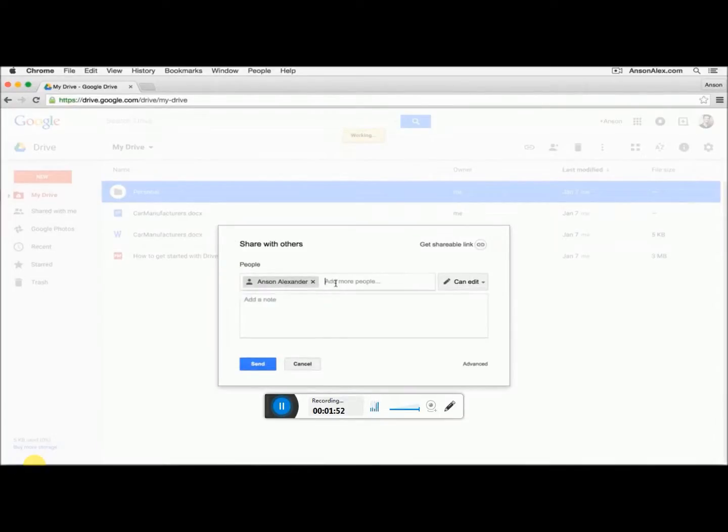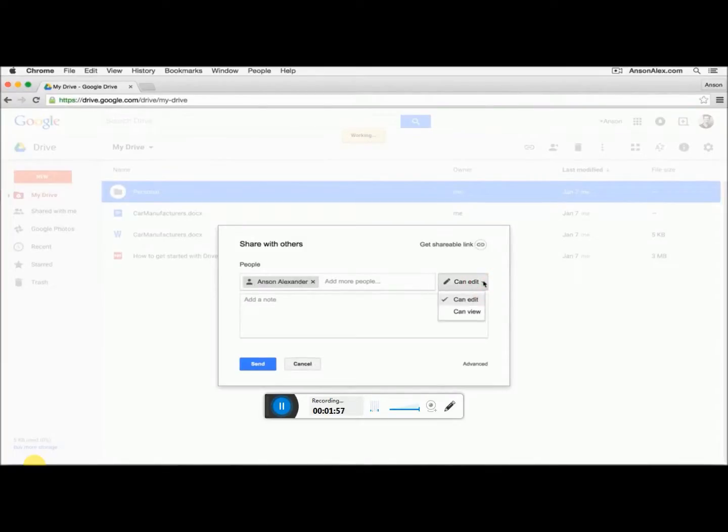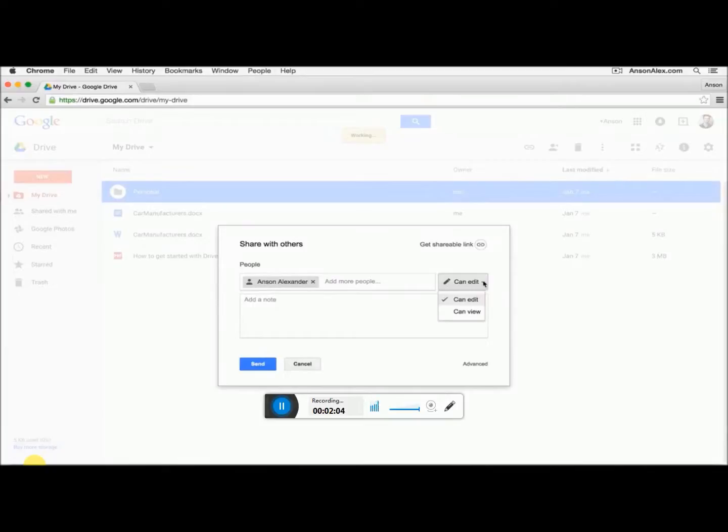I could enter multiple people if I'd like and I can also specify the permissions that this user can have with this particular folder. So I can either give them edit or view permissions. If I give them edit permissions, they'll be able to edit all files within the folder. If I give them view permissions, they'll only be able to view all the files within the folder.